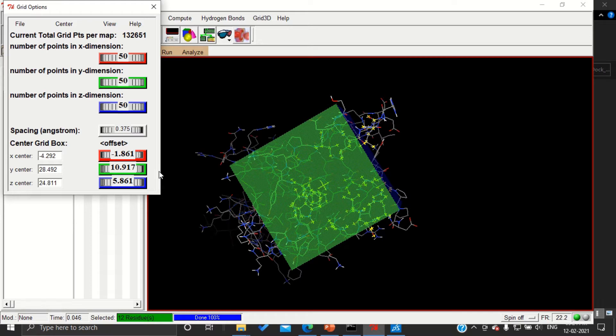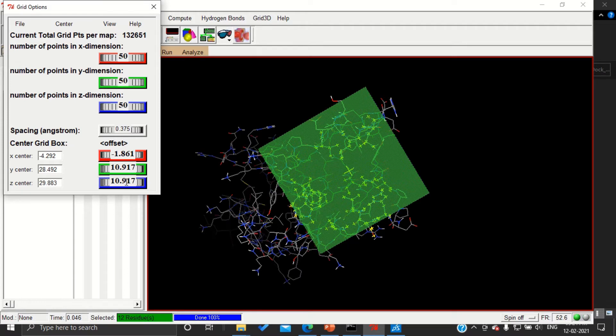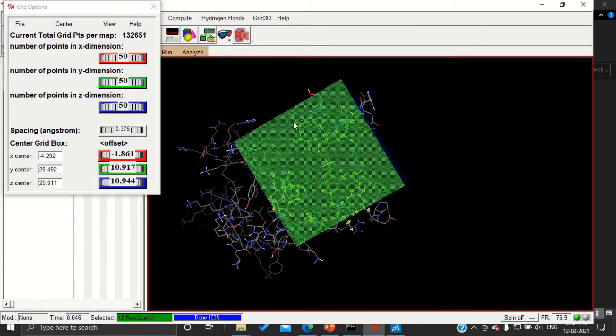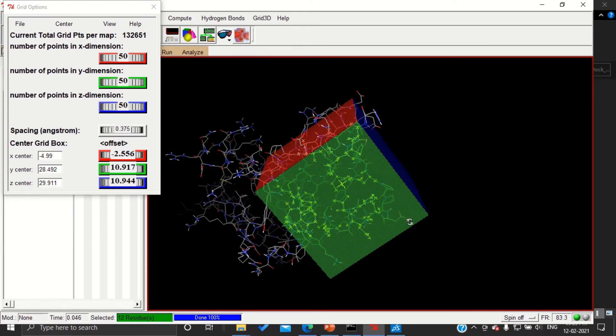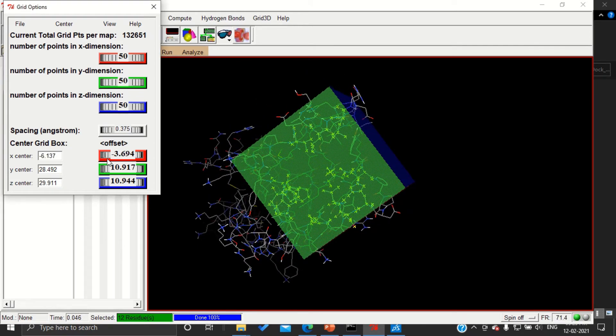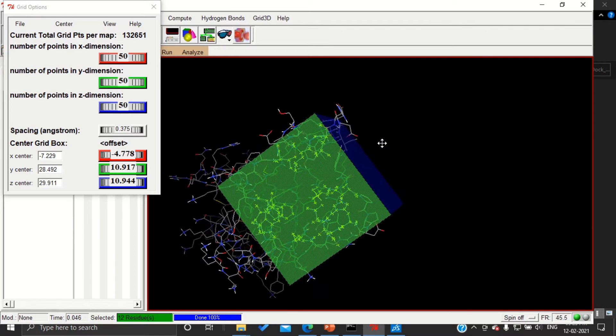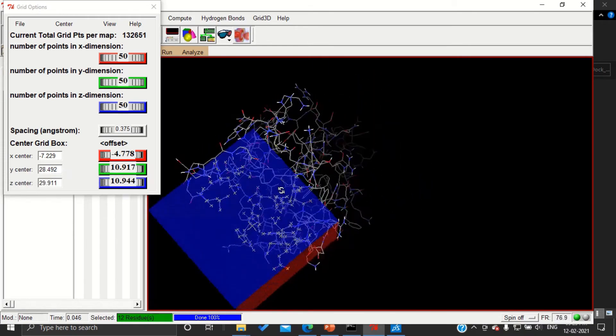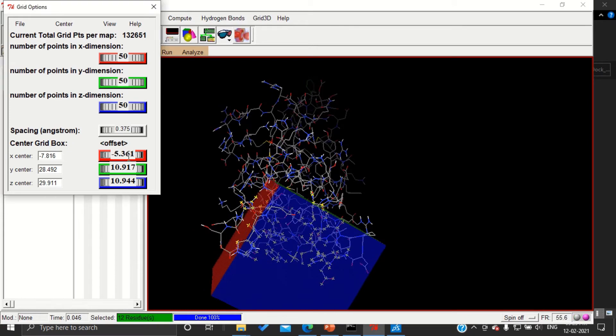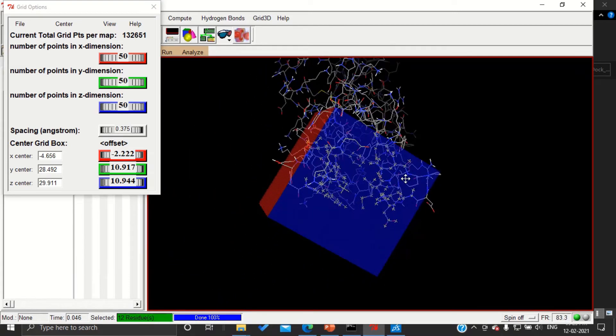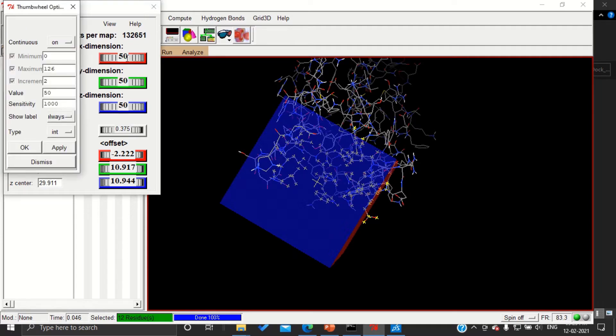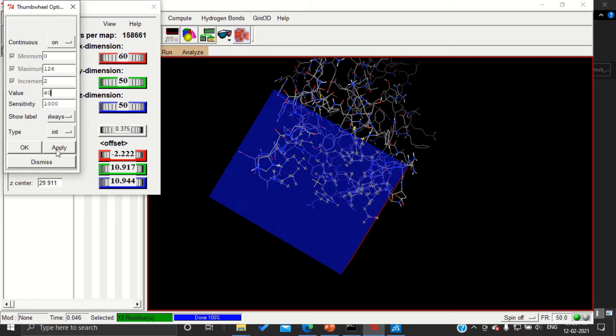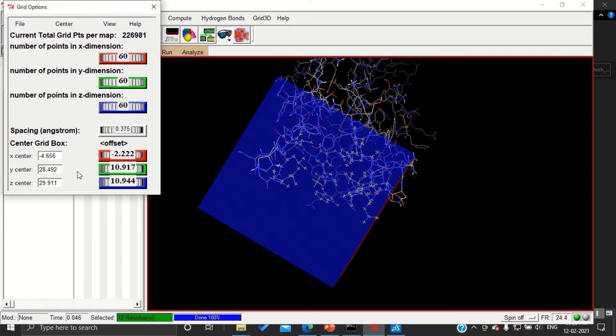And now I'm going to change the dimensions furthermore so that all selected amino acids are going to be inside. Let me check in all directions. Here still one amino acid is outside, which means the size needs further increase. So I'm making it 60, apply.